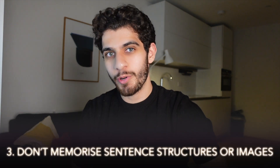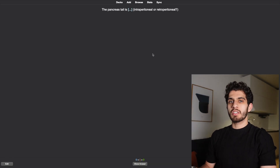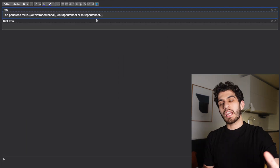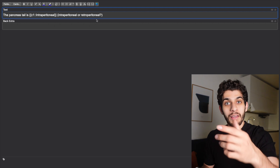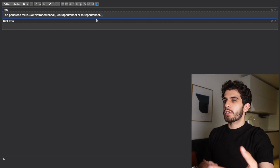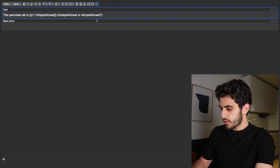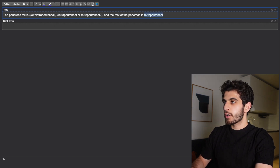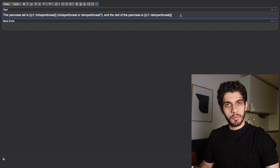Third point: don't just memorize the structure of the flashcard. When you see flashcards many times — maybe seven or eight times — you start to memorize the sentence structure rather than the actual information. If I see 'pancreas tail is [blank]' enough times, I remember the answer from the structure alone, not from true recall. So what I do is go to edit and change the structure — reword it so I'm actually recalling the information, not just pattern-matching to the flashcard format.